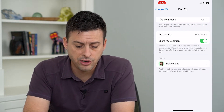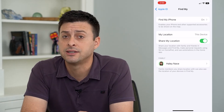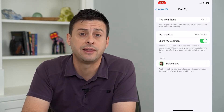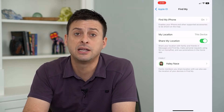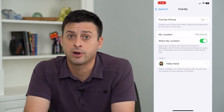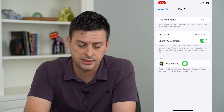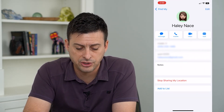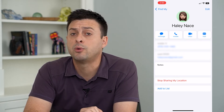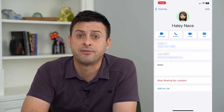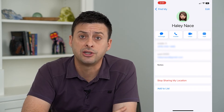Here, under Family and Other Members, you can see the list of everybody you're currently sharing your location with. For me, it is only one person. If you wanted to remove them, tap on their name and then tap Stop Sharing My Location. That will immediately remove them from the Find My app and they won't be able to track your location anymore.